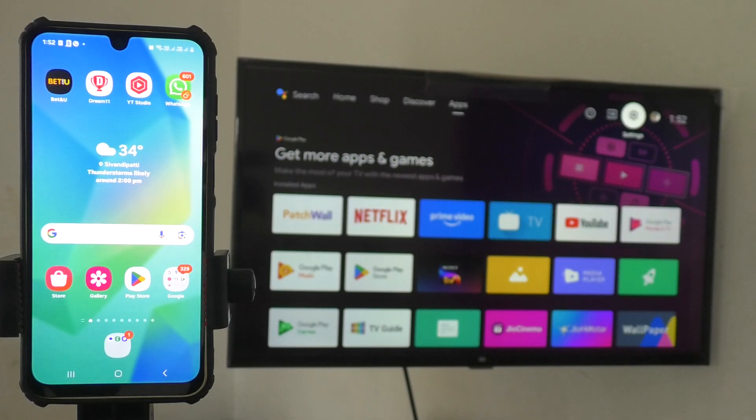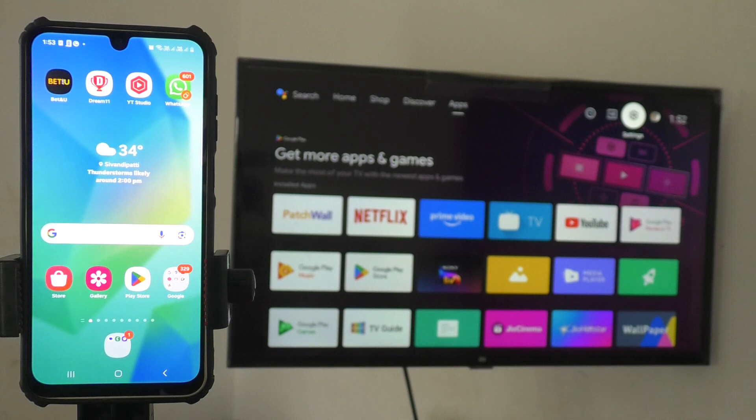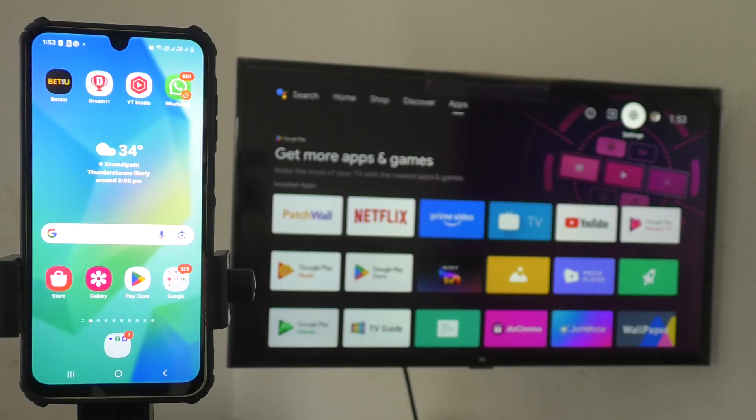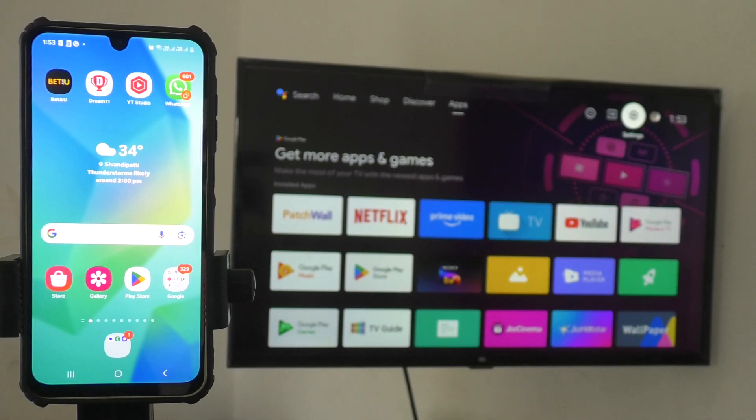Make sure that your phone and TV are connected to a common Wi-Fi. You can also create a mobile hotspot from your phone and connect your TV to that hotspot. Here I'm going to use a common Wi-Fi.